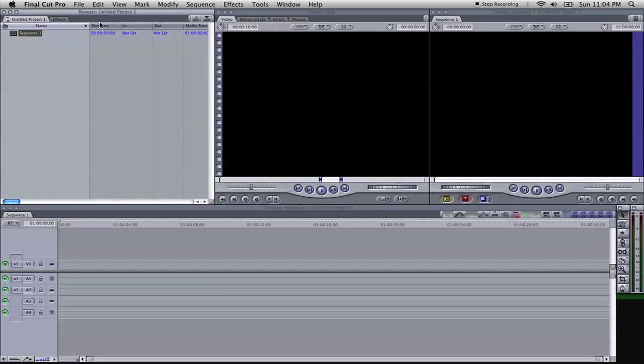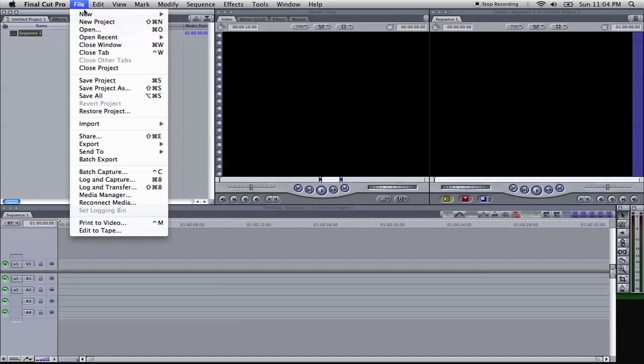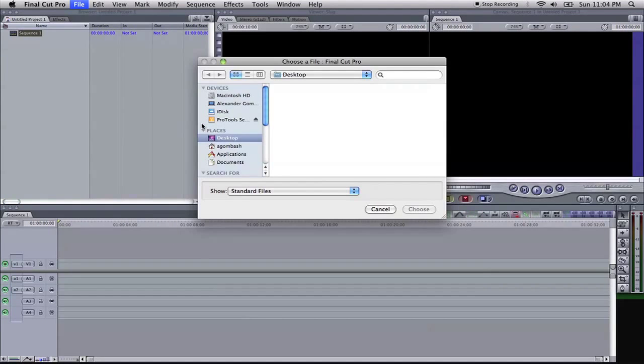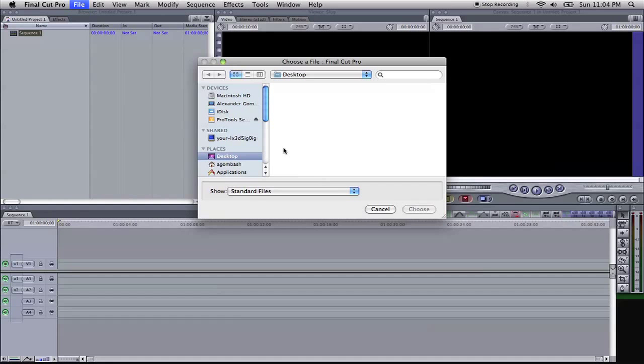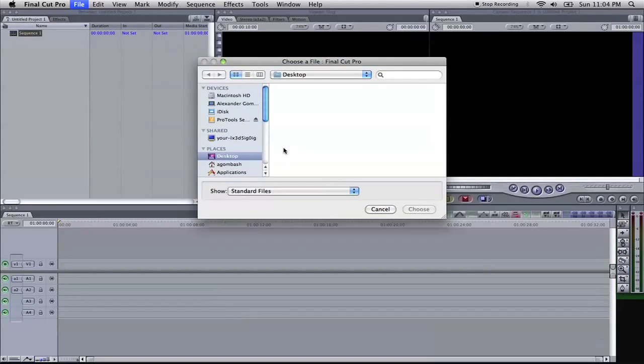That's what we're going to do right here, which if you don't have this, don't worry about it. And now, let's go into File, Import, Files. So we'll import our film data, our project information.